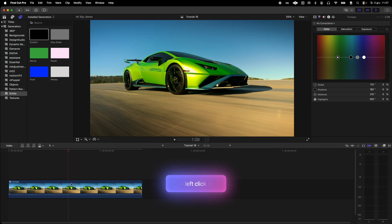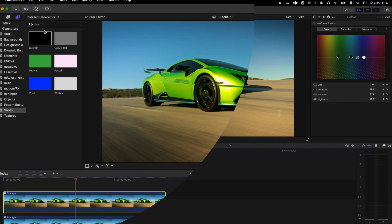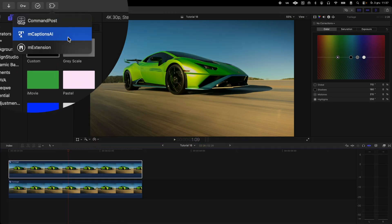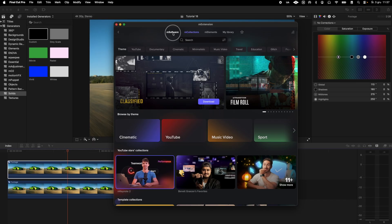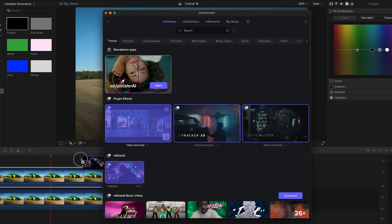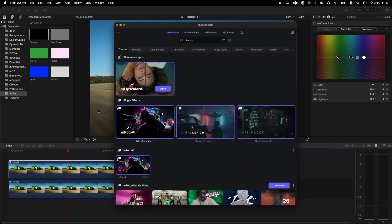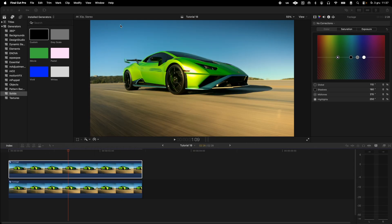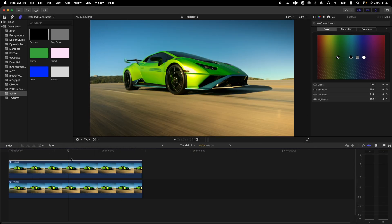I will create a duplicate of our video from which I will cut out the object I'm interested in using mRotoAI. I can find mRotoAI in mExtension. In this case I select the car.